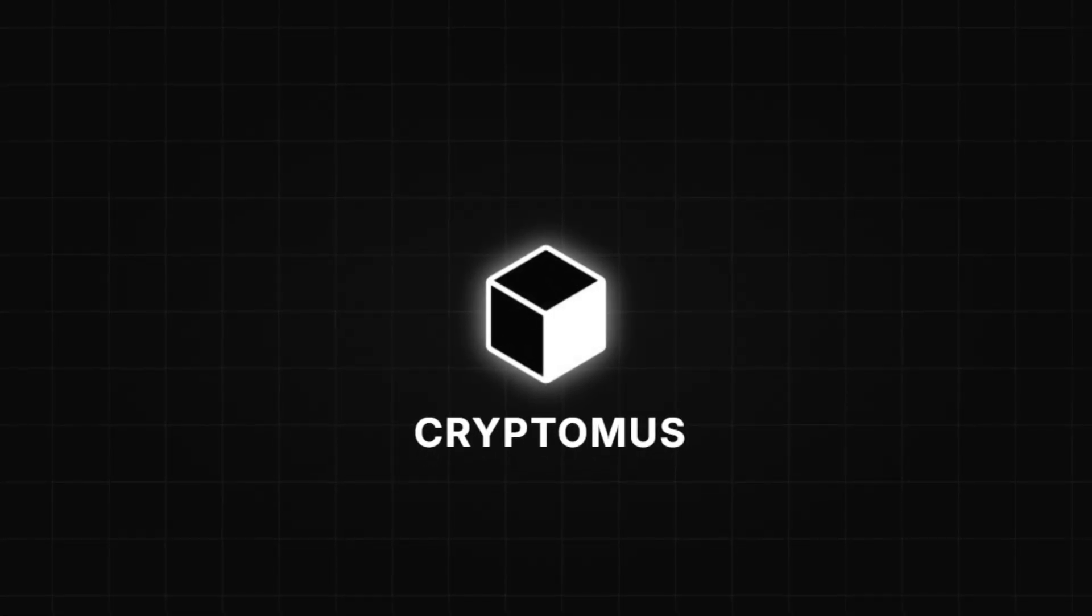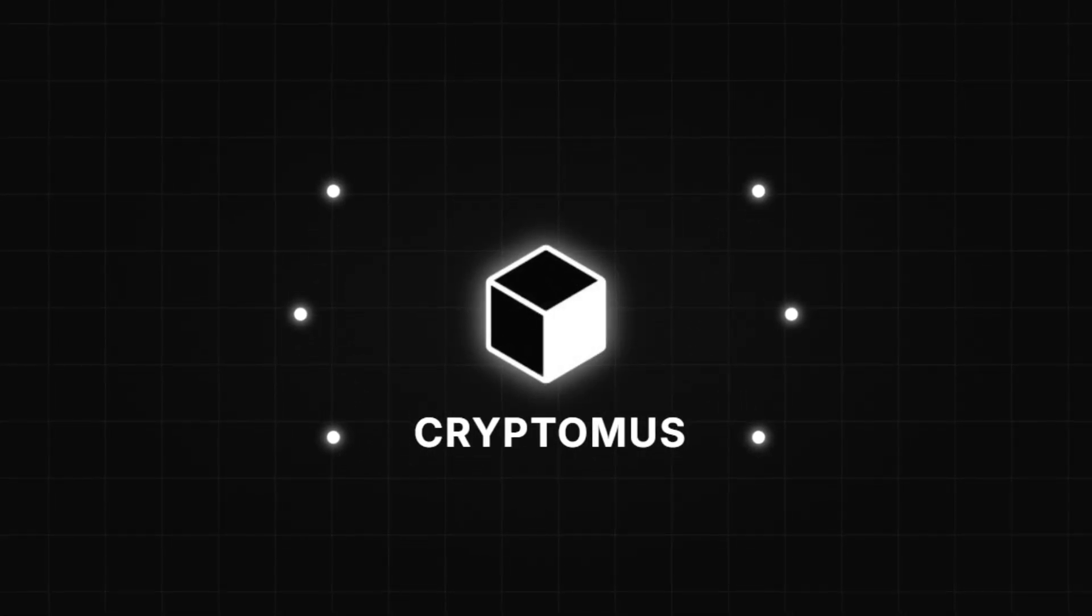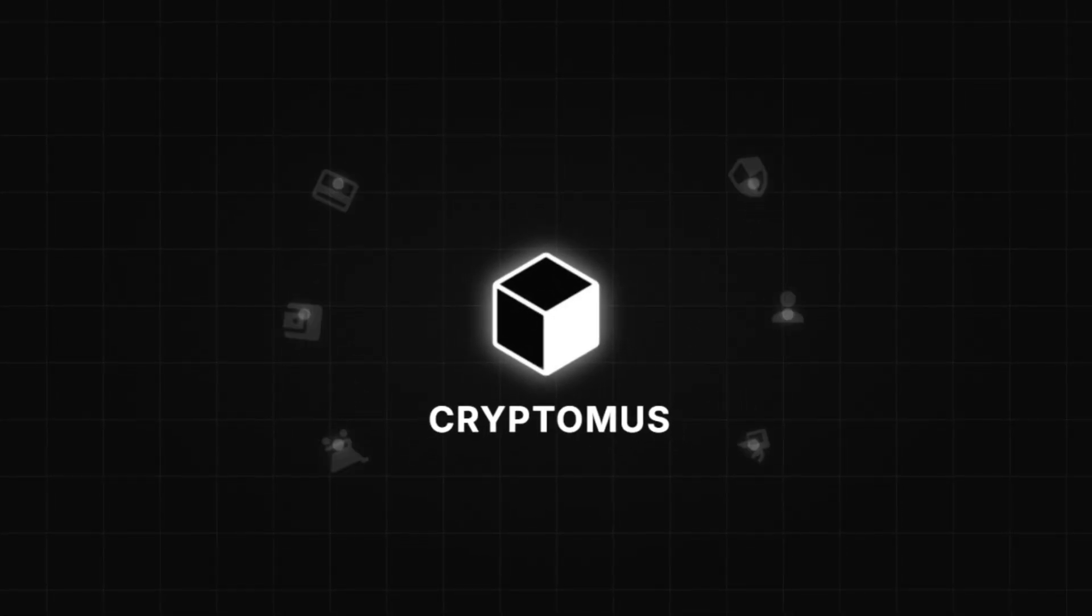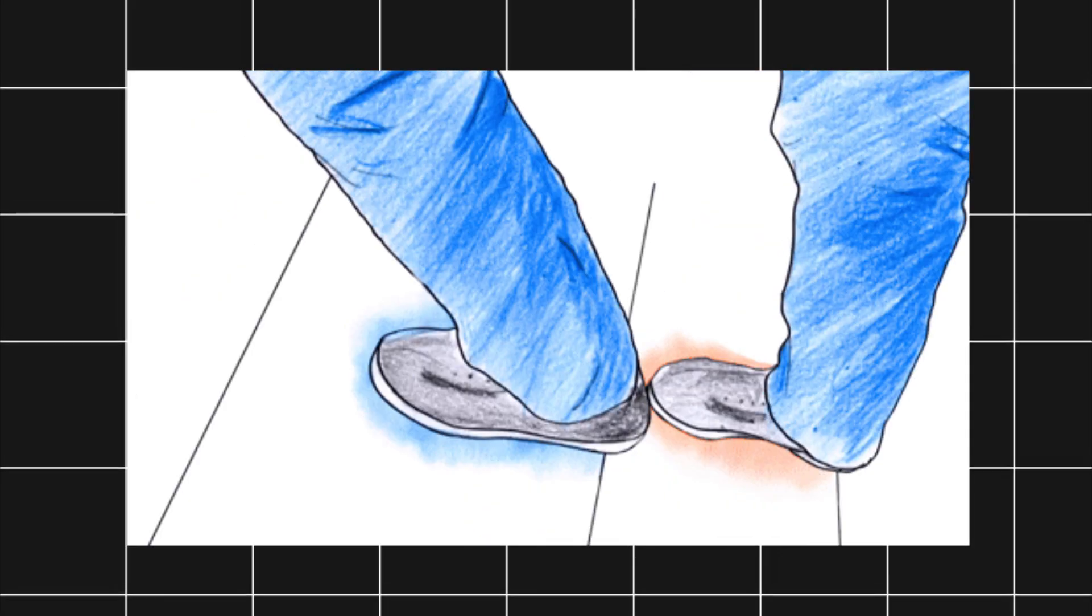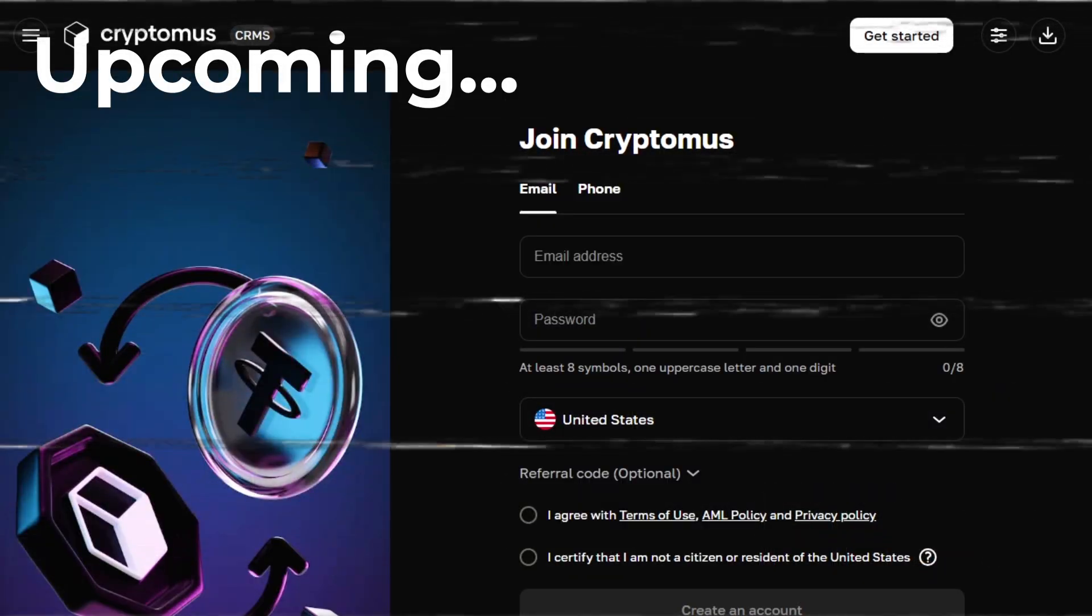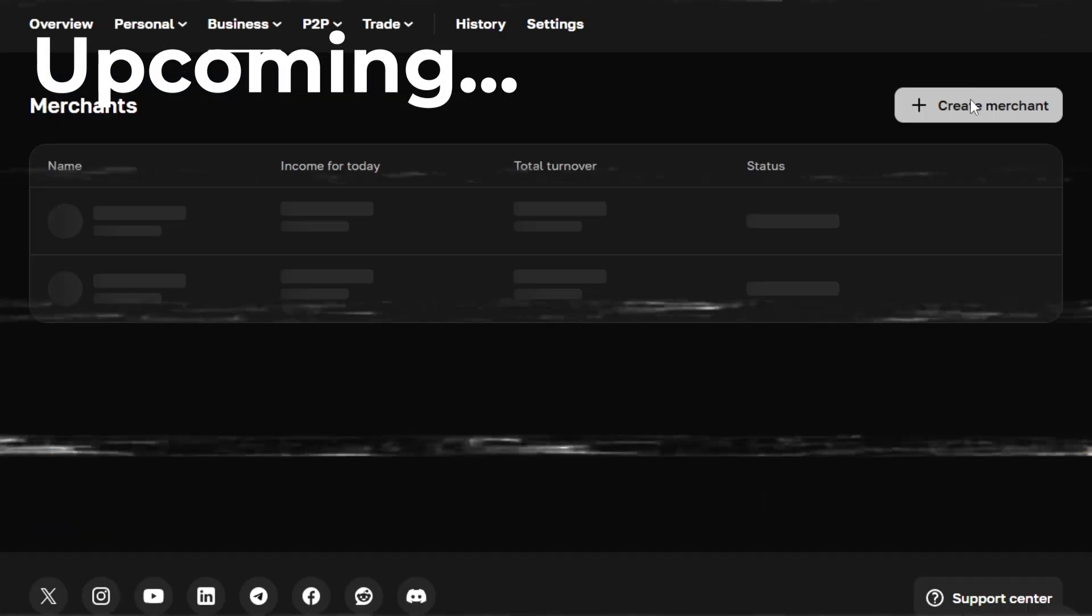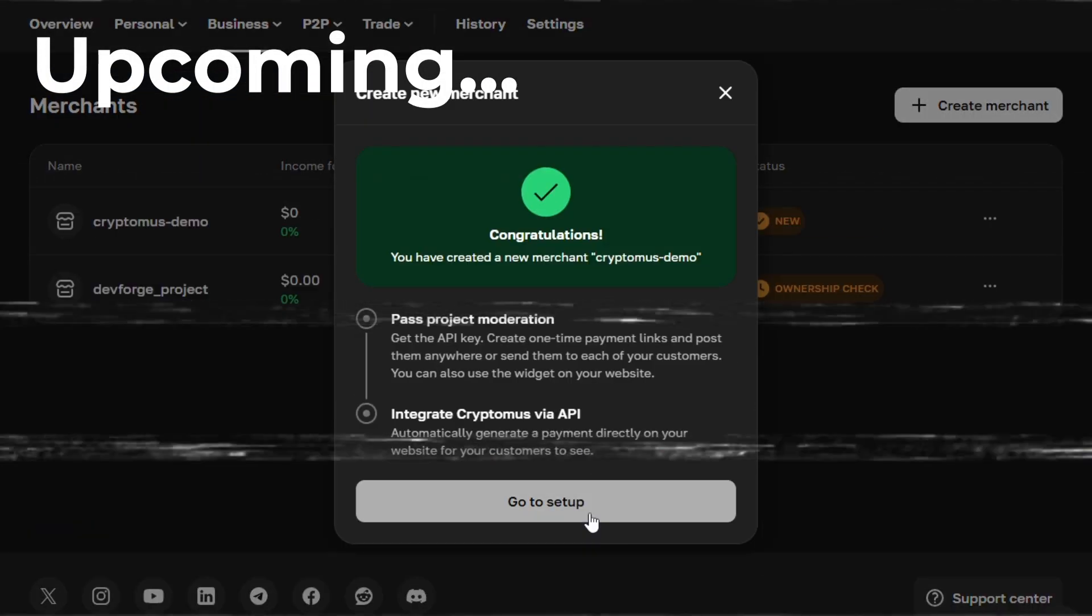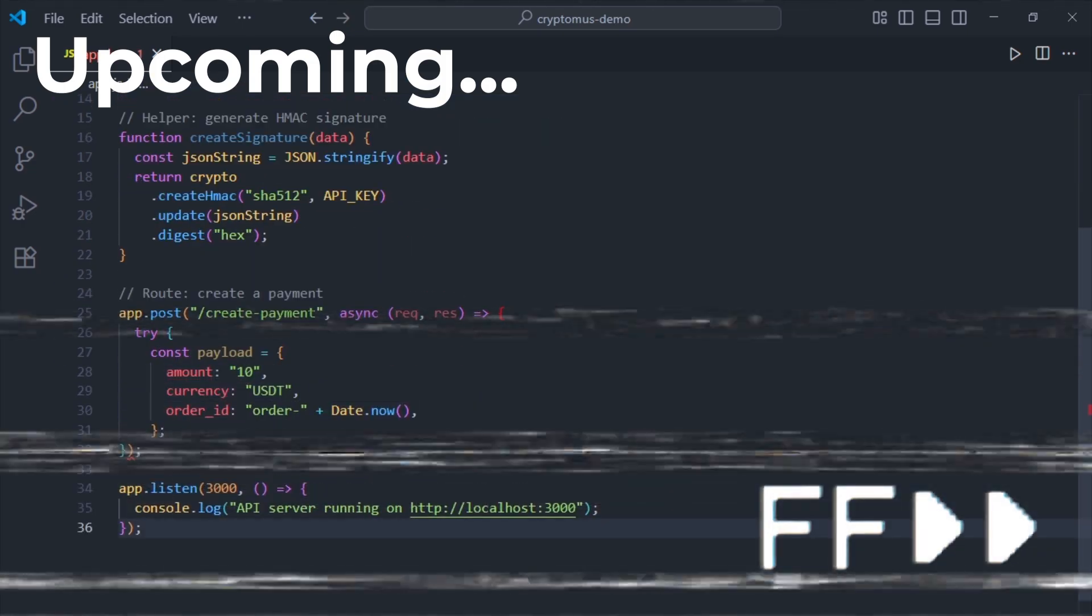This isn't just a random processor. It's a full crypto ecosystem with tools for both businesses and personal users. Today, I'll walk you step-by-step through setting up your account, passing KYC, creating your merchant, and integrating the Cryptomus API payform directly into your website.